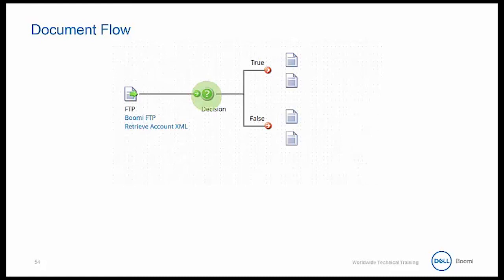The paths are not executed in parallel. Instead, they are sequential, so documents will complete the true path before any documents flow down the false path. As we work through our process, we will talk more about the document flow. This is the end of the document flow discussion as well as the document flow video.